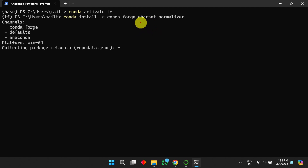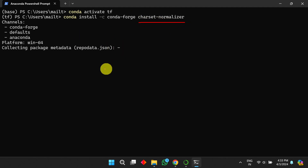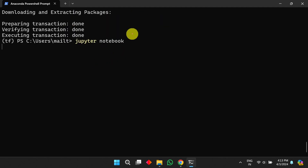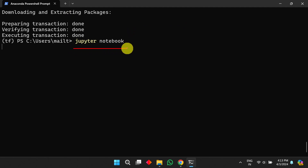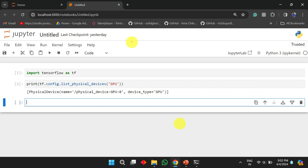To use Jupyter Notebook in the conda environment, we also need to install charset-normalizer. It will download and install automatically. Then, to launch Jupyter Notebook, use the command `jupyter notebook` and press Enter — it will launch in your default browser.